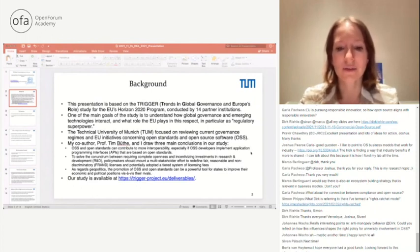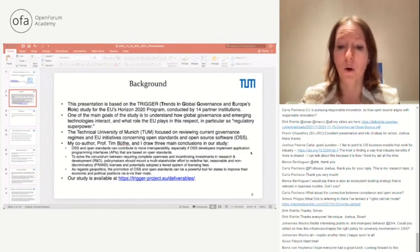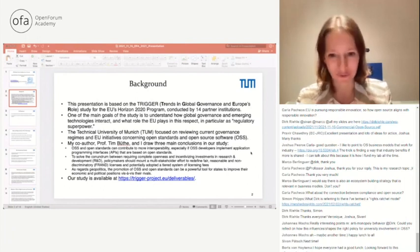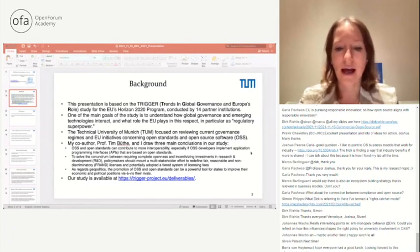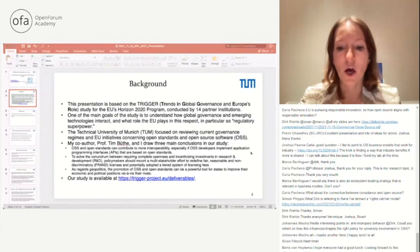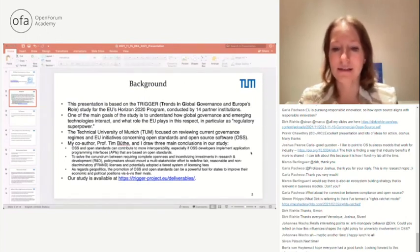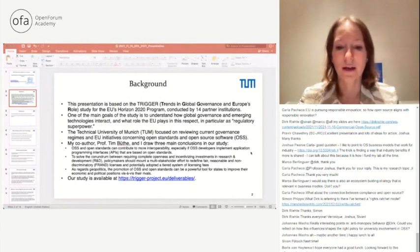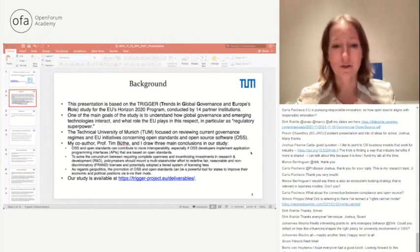TUM focused on reviewing current governance regimes and EU initiatives concerning open standards and open source software. My co-author Professor Tim Bute and I draw three main conclusions. First, OSS and open standards can contribute to interoperability, especially if OSS developers implement APIs based on open standards. Second, to solve the conundrum between requiring complete openness and incentivizing R&D investment, policy makers should mount a multi-stakeholder effort to redefine FRAND licensing and potentially adopt a tiered system of licensing fees.